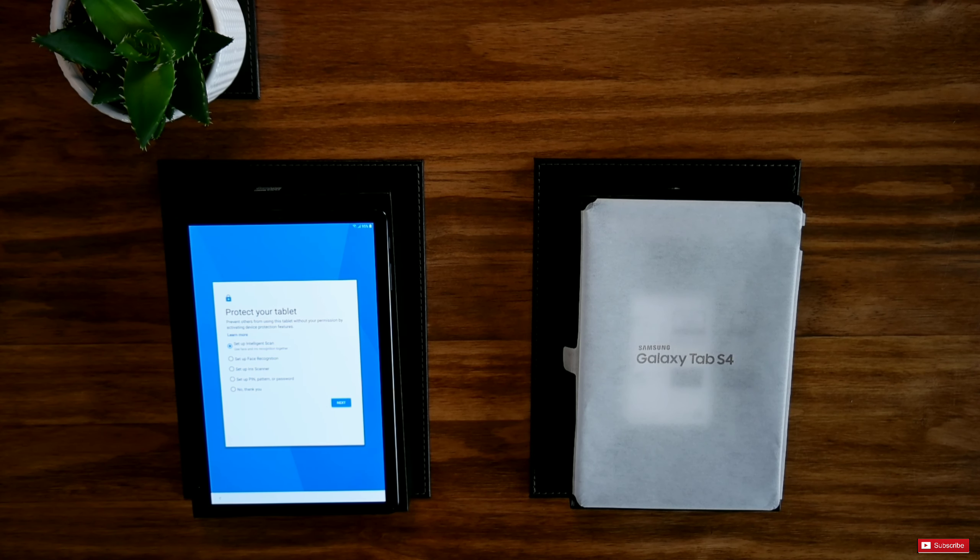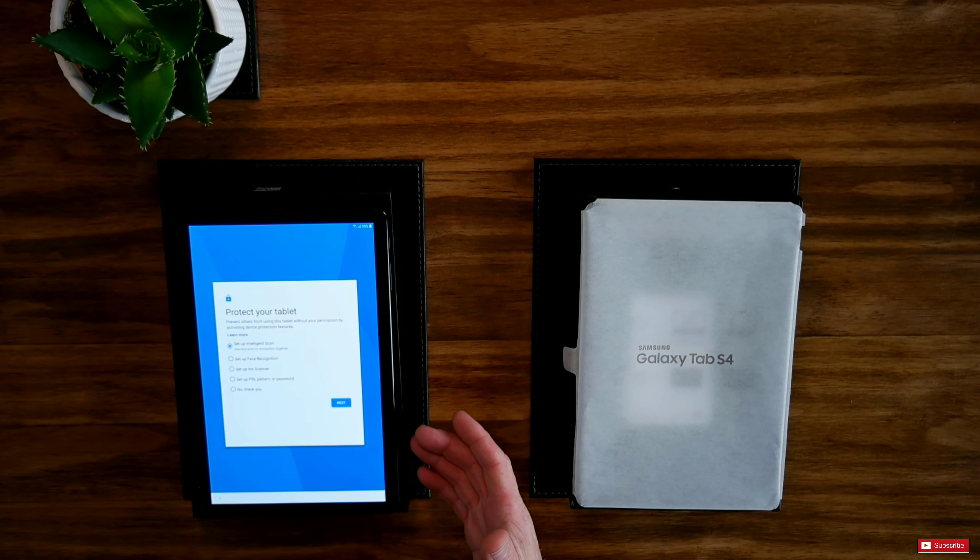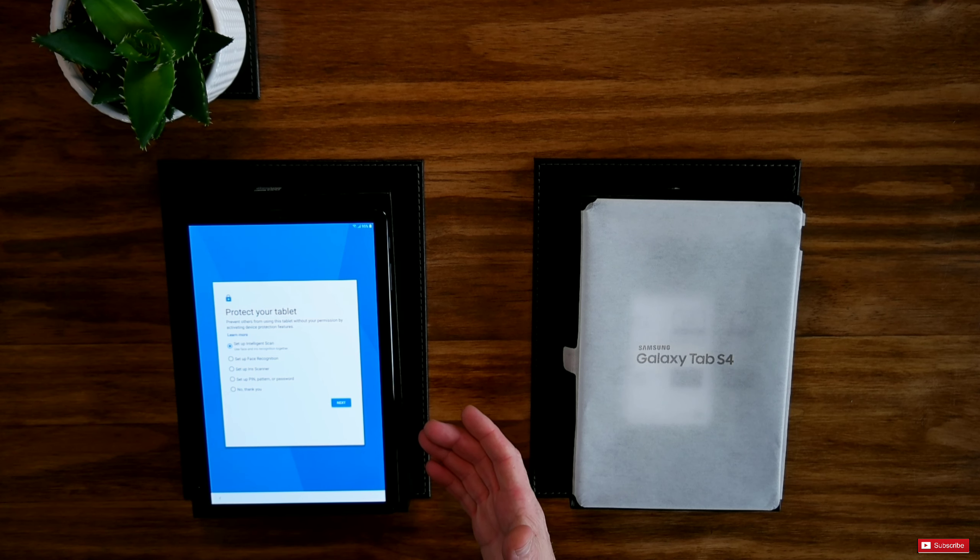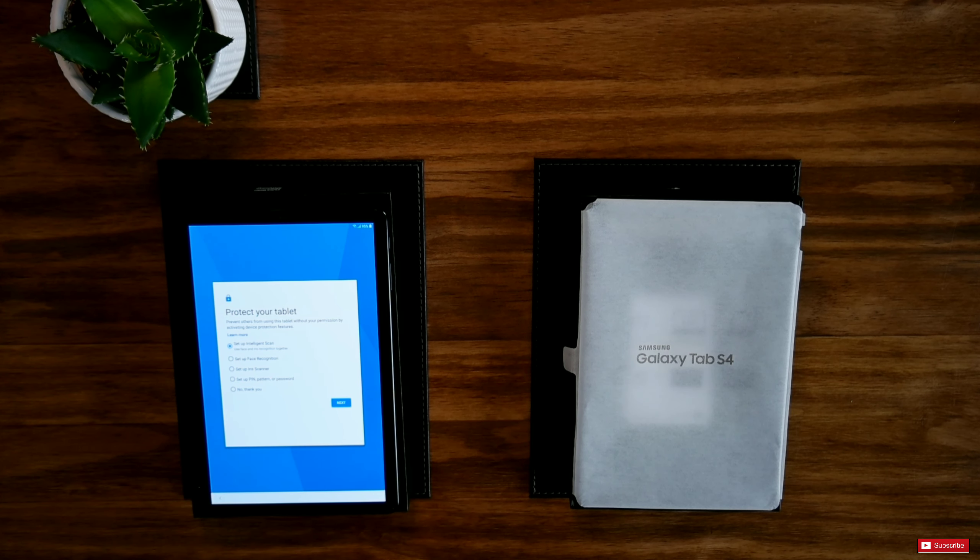Okay then guys. This is what you have. Protect your tablet. Prevent others from using your tablet without your permission by activating device protection features. Set up an intelligence scan.